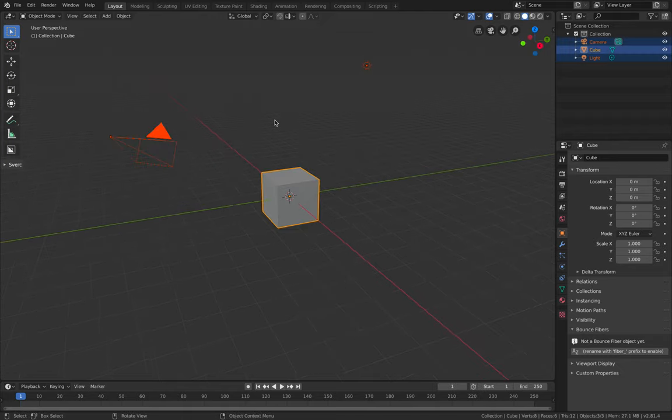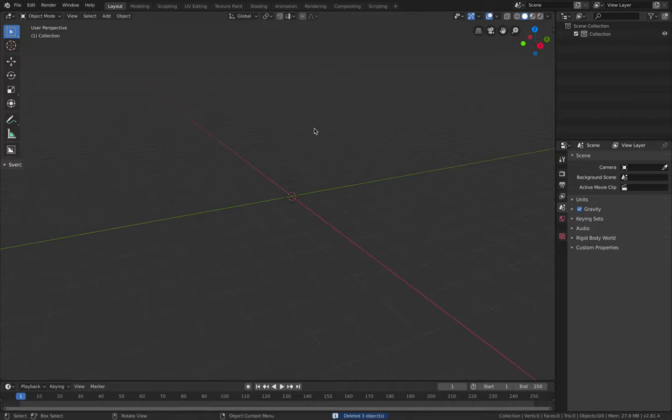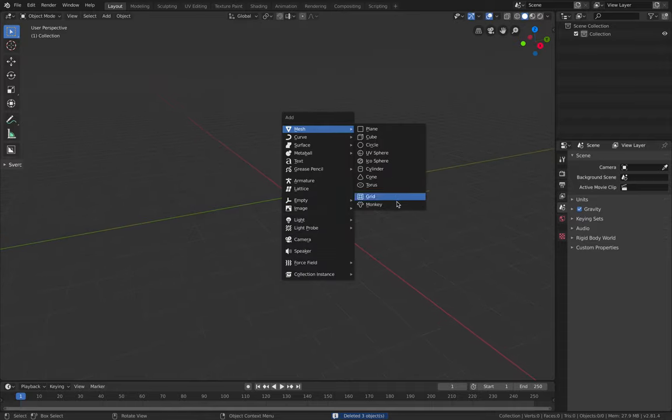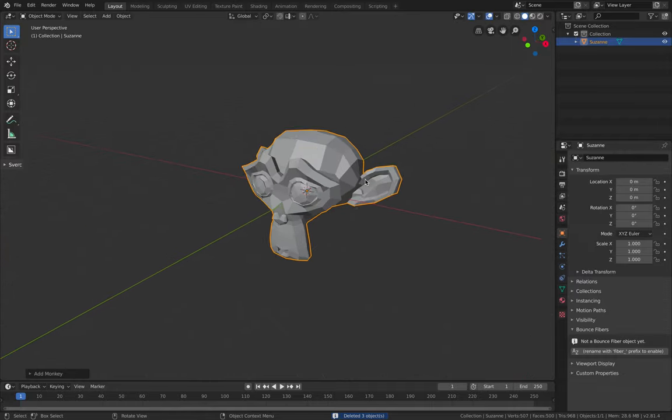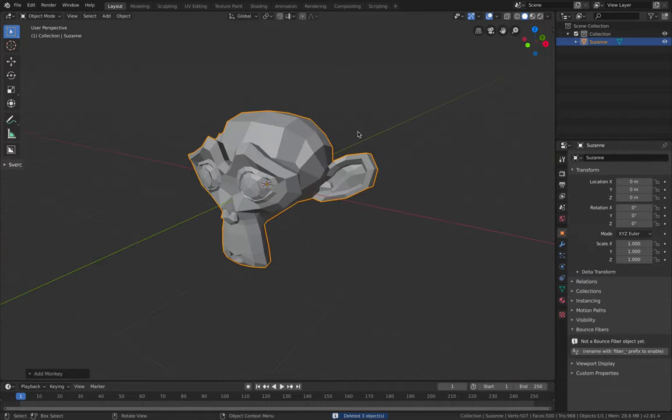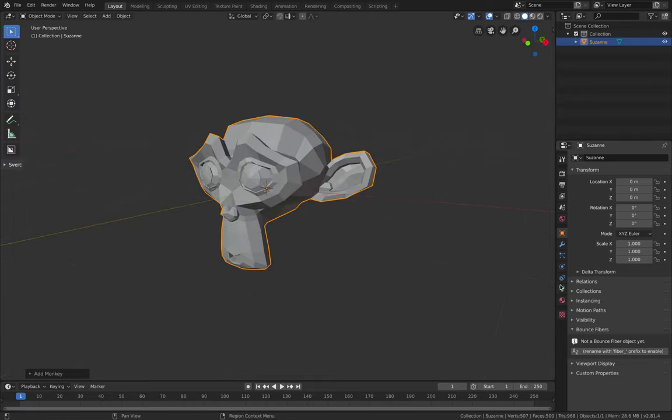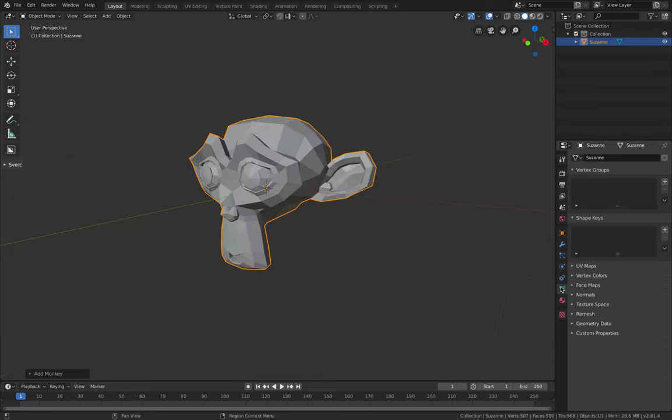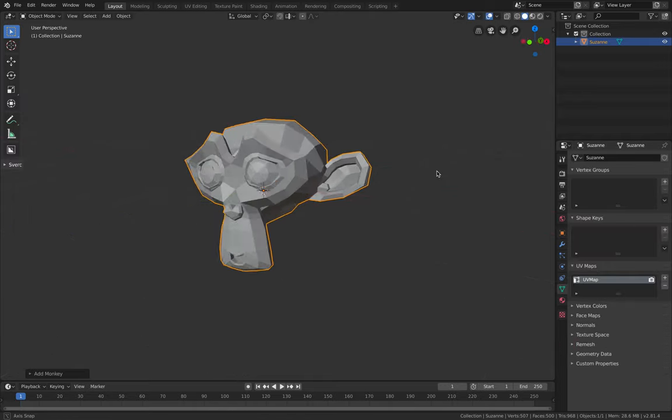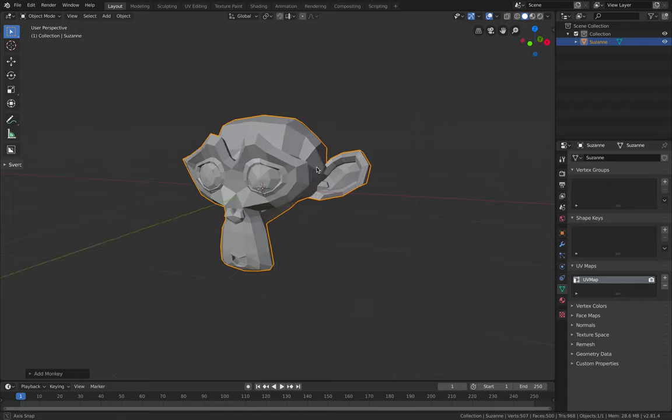Let's have something in the 3D scenes first. I'm just going to select all and delete all and we'll be using the monkey head. This guy is actually ready to be painted because he has a UV map so it's quite decent.